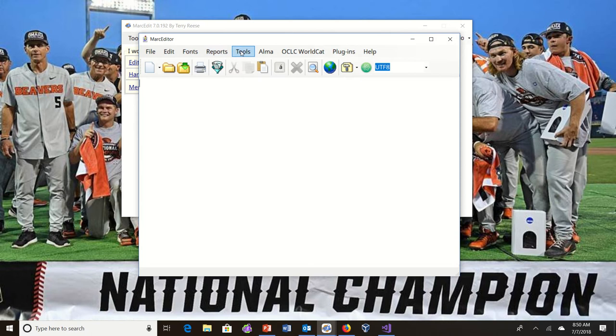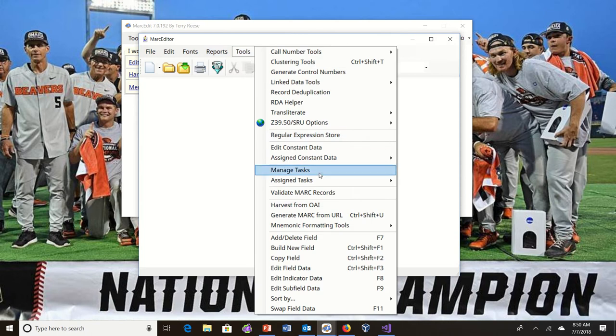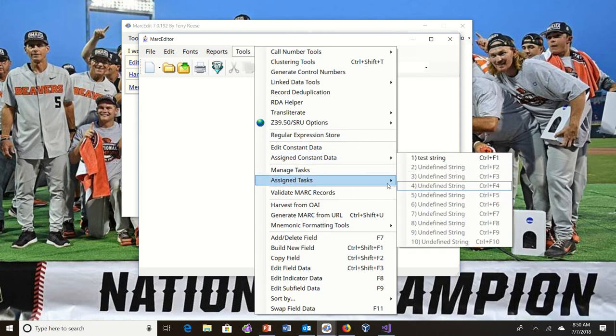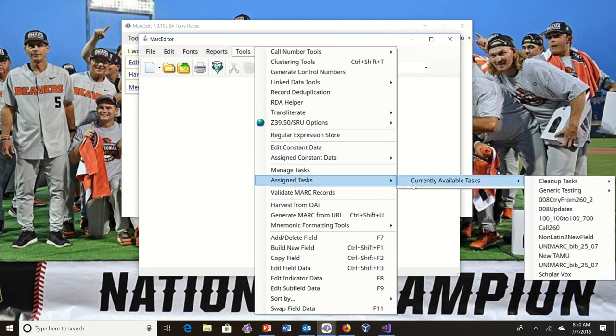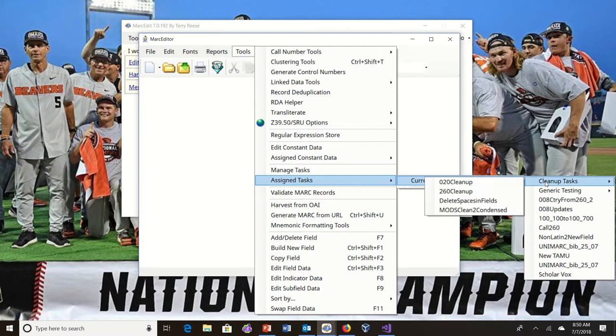As folks know, the menus here for currently assigned tasks are generated based on all of the tasks that are defined. So folks have been asking if there's a way to give tasks levels.